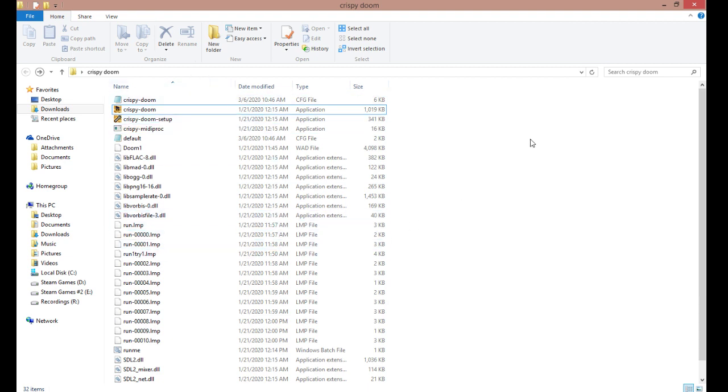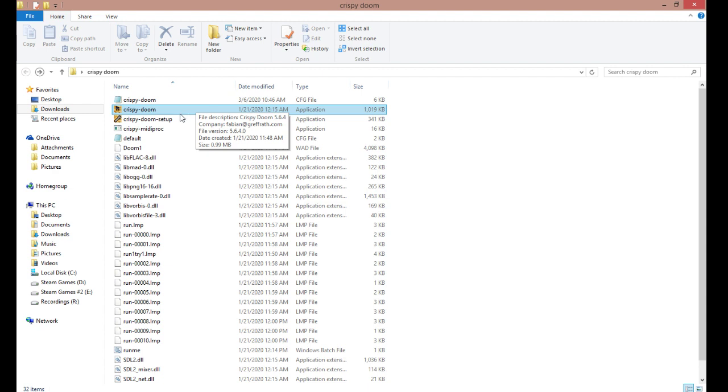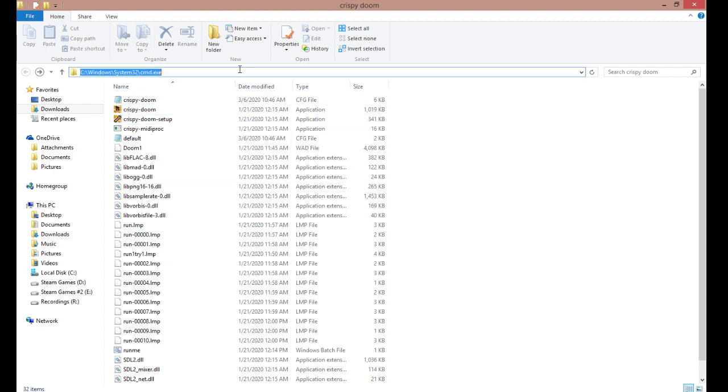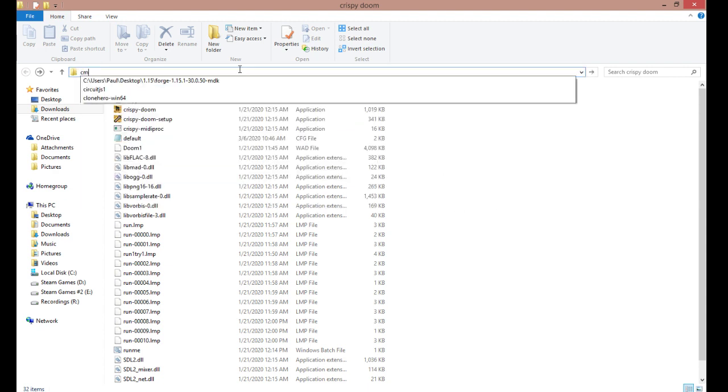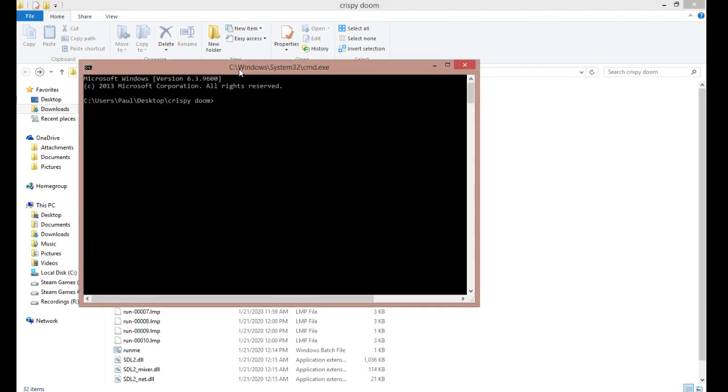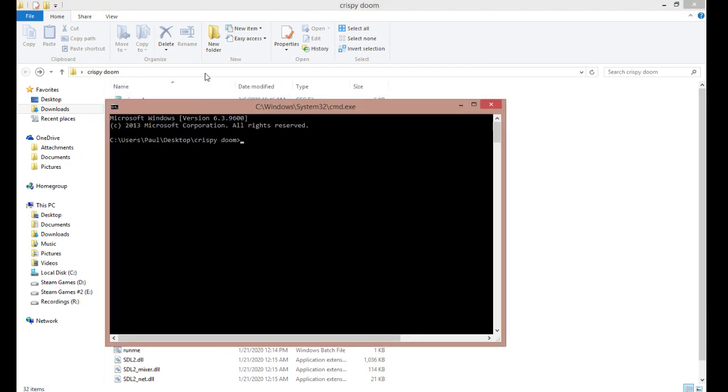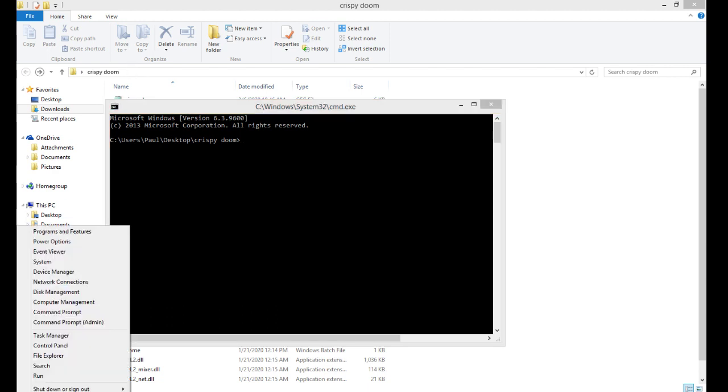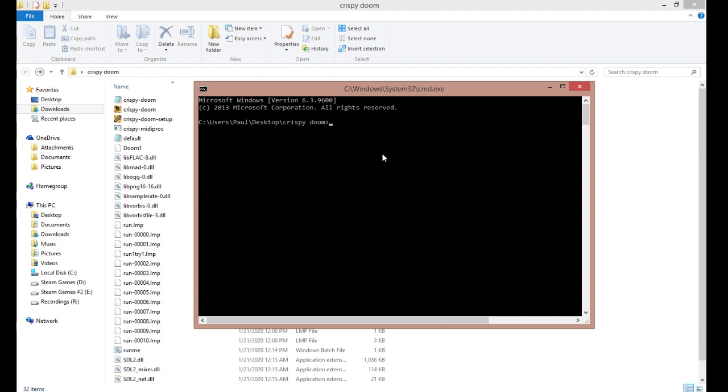So, after you've downloaded everything and made sure it works and your controls are to your liking, you can go to the Windows command line by either going to this file path and typing cmd or right-clicking on the Windows icon and opening command prompt.